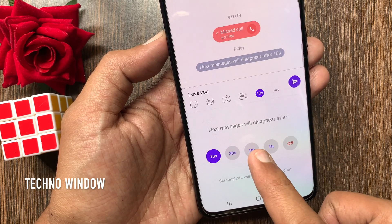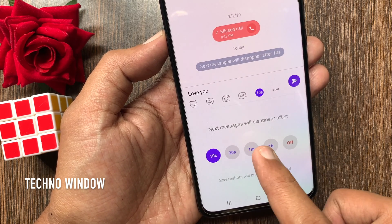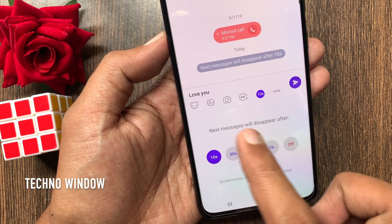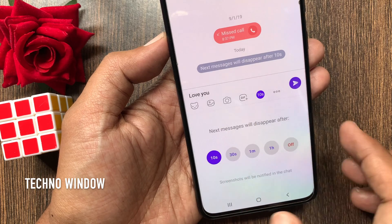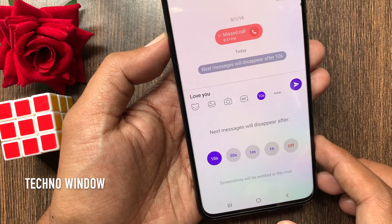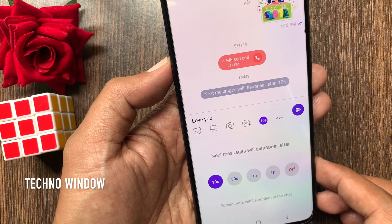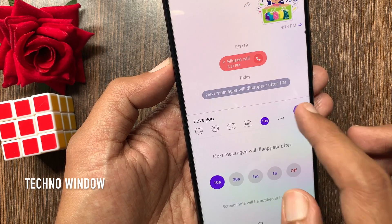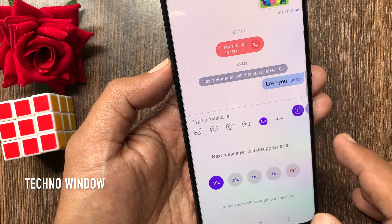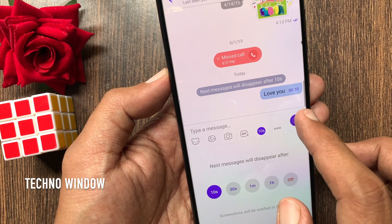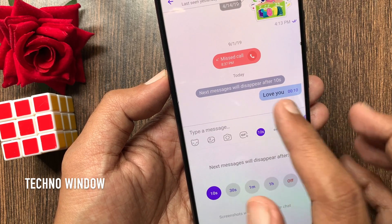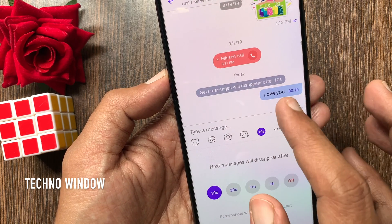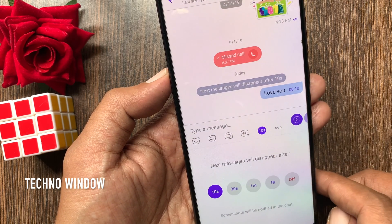Here I am selecting 10 seconds. The next message will disappear after 10 seconds. Now send your message. That's it — message sent. This message will disappear after 10 seconds.